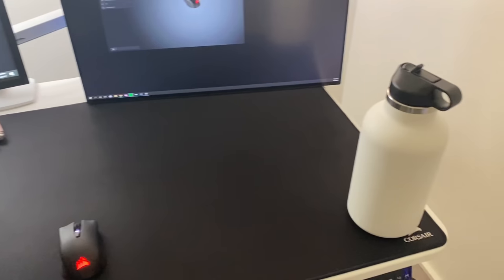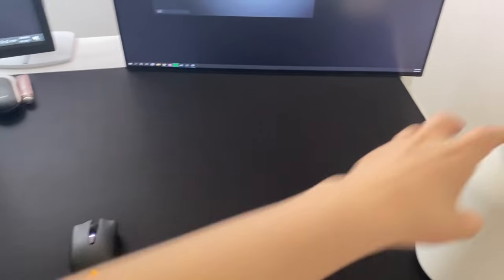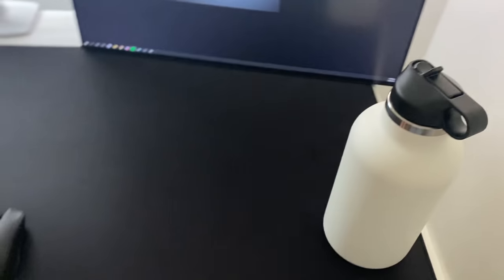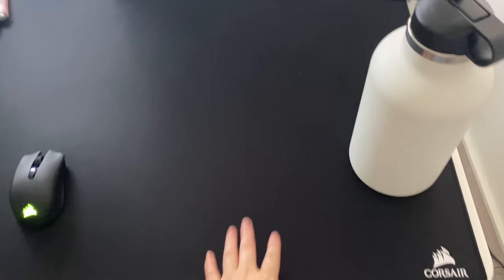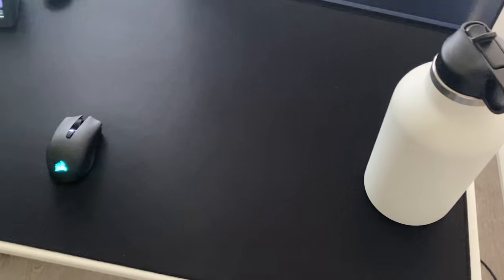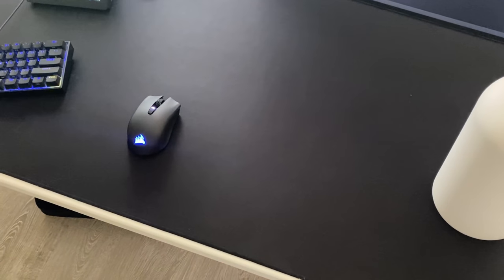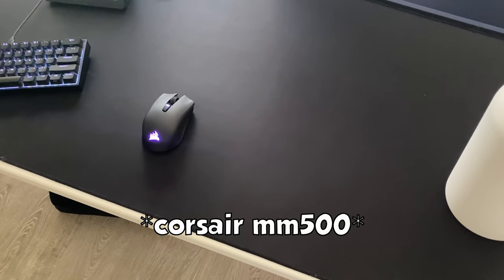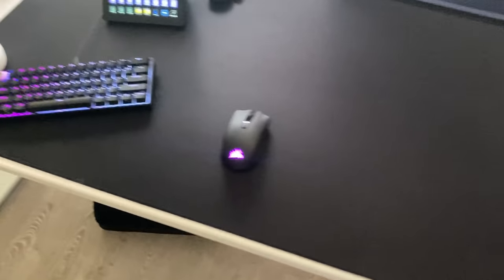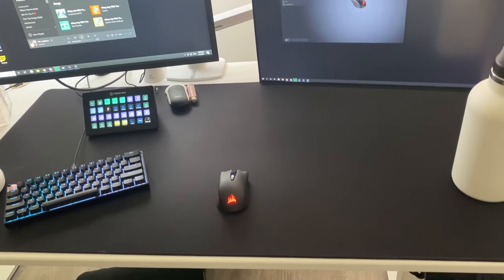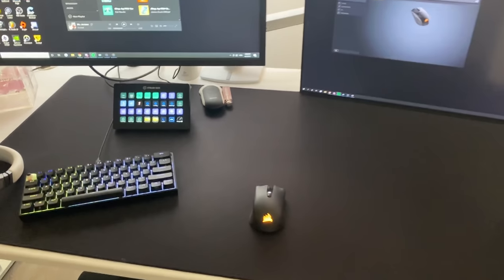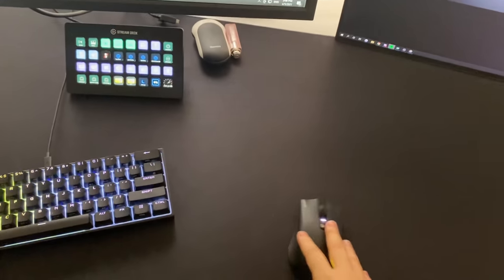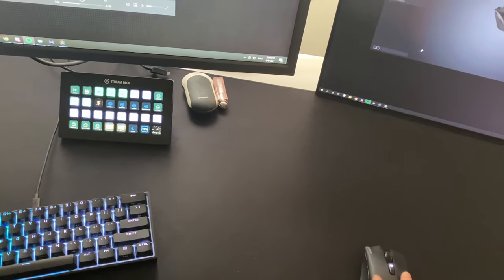And here's my water bottle. Here's one of my favorite mouse pads of all time, the Corsair mm500. I don't know what it's called. I think it's that one. But it's huge and I love it. Like before, I would always be like, oh my god, I ran out of mouse pad space.